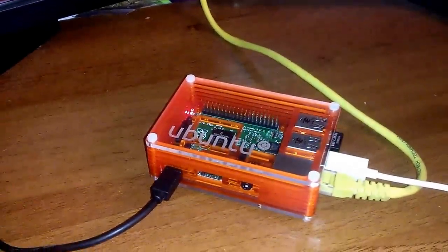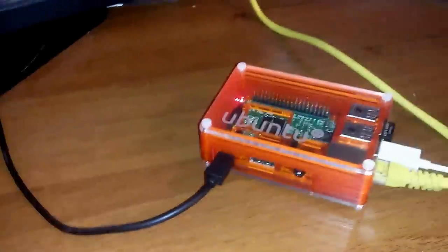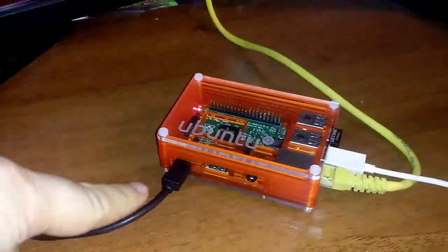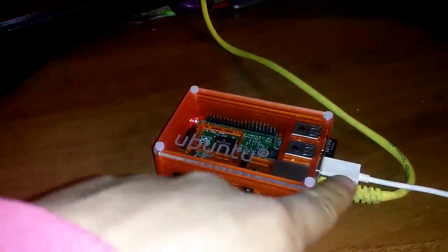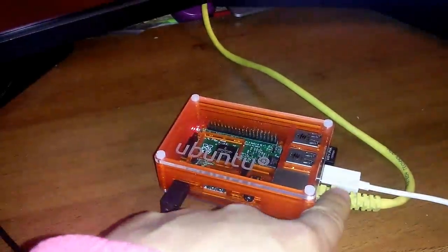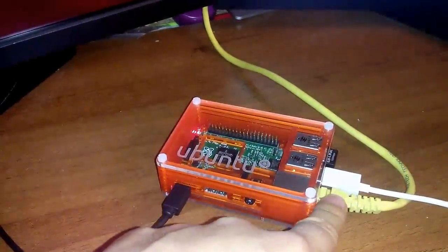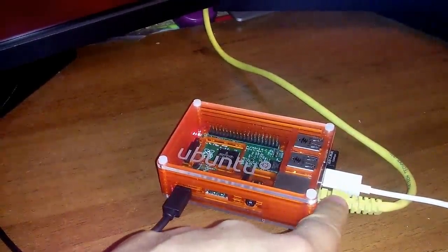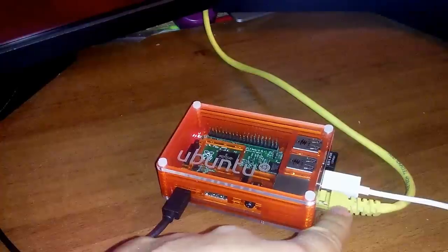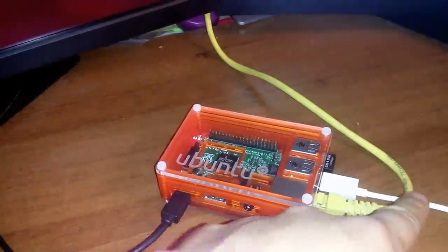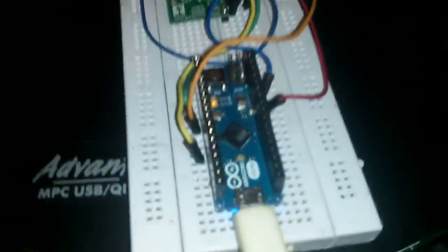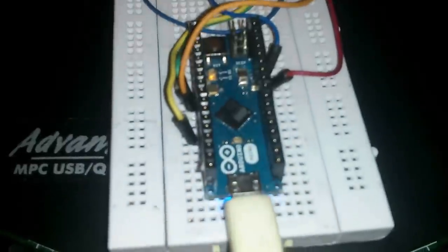My Raspberry Pi is connected to the power supply here. It's connected to the Ethernet, my Ethernet router with this cable. And then with this white cable, you can see it goes all the way here to an Arduino Micro.